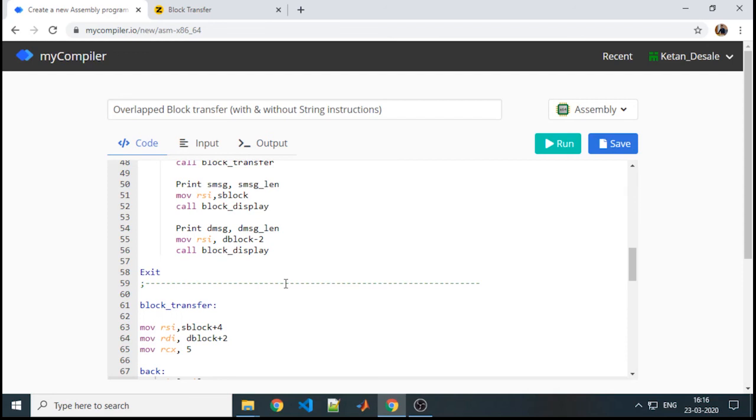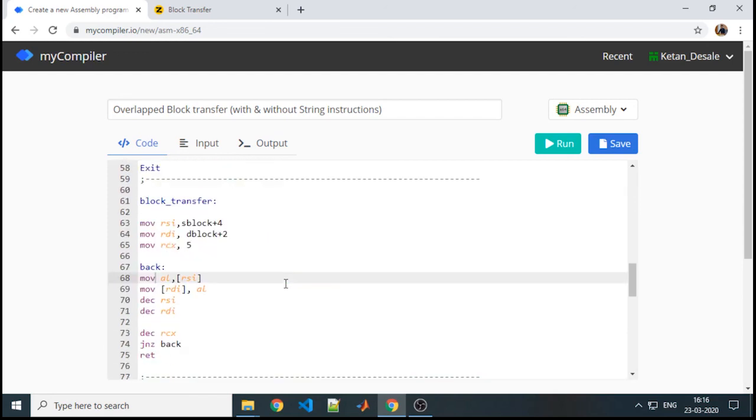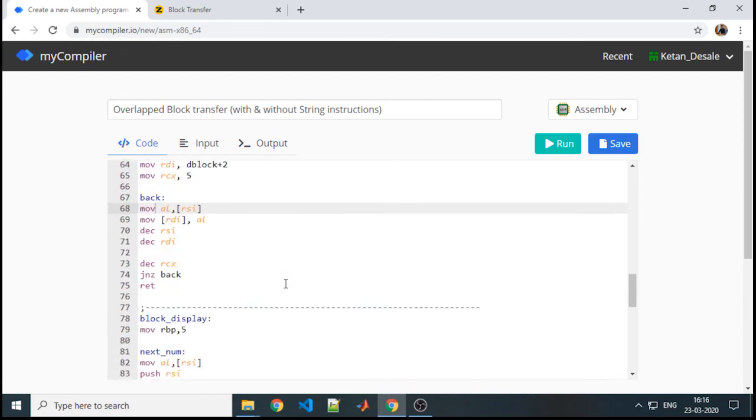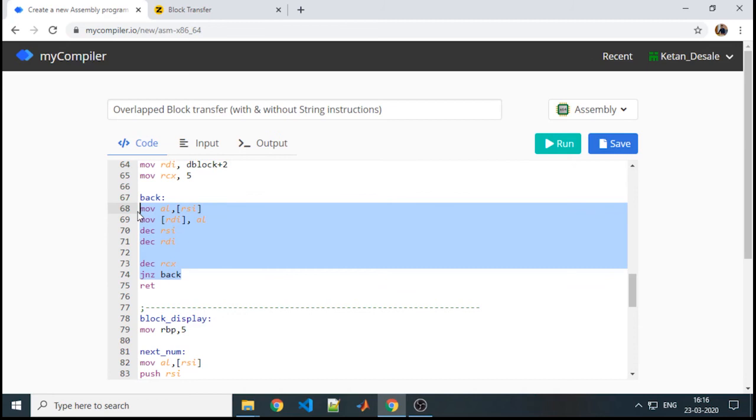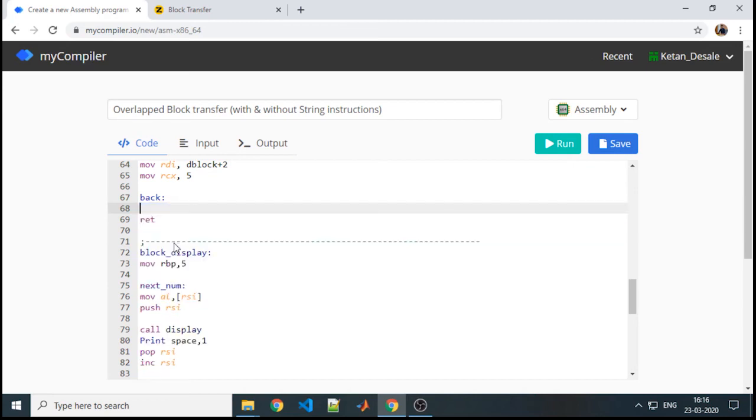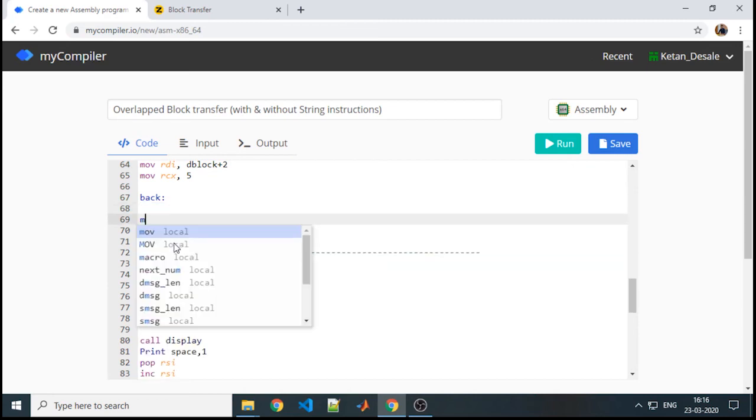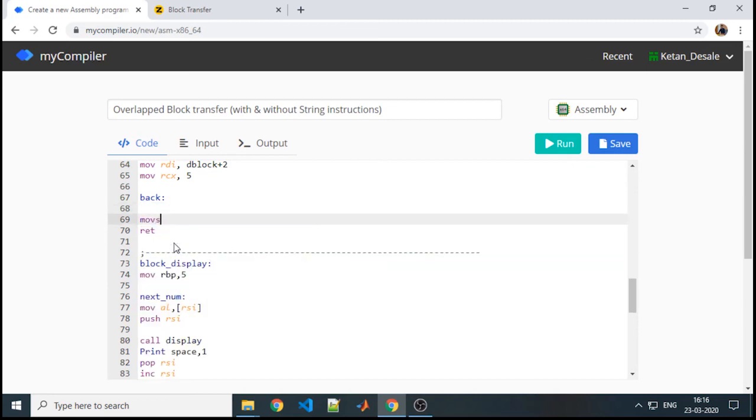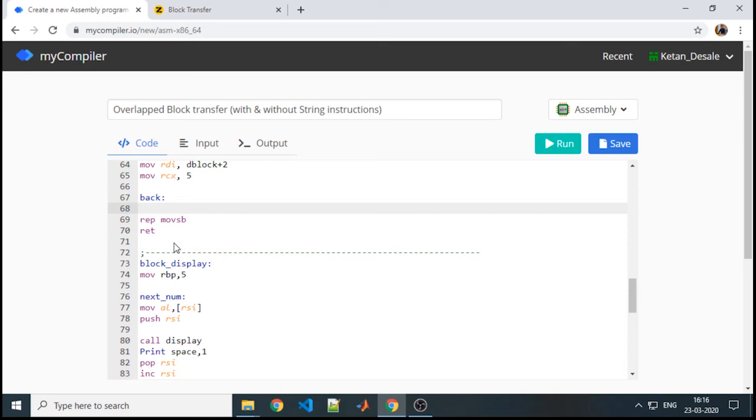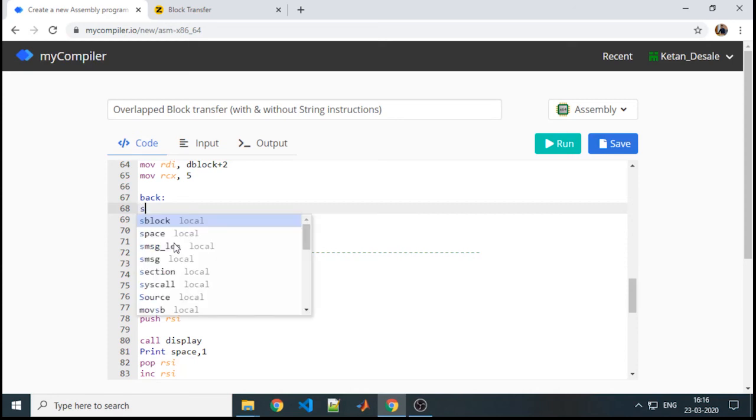Now if you want to work with string instruction, then we will just need to modify the block transfer process. Like previously we have used moveSB, we need to repeat the task. So we will use repeat. Now instead of CLD here, we are going to use STD.